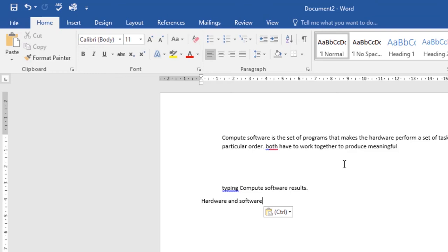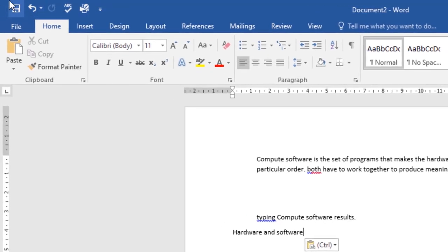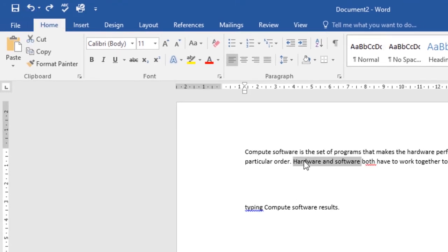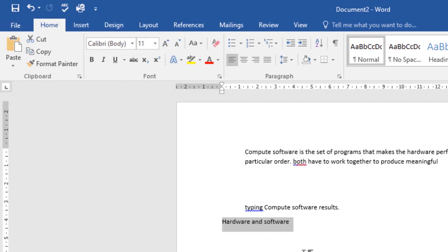Next, we have Undo and Redo. If you're working on a document and you accidentally perform an action you want to undo — like I just dragged these two words and it doesn't look right — you can come to the Undo command in the Quick Access Toolbar and click on it. Clicking Undo will reverse the last action, putting 'hardware' and 'software' back where they were.